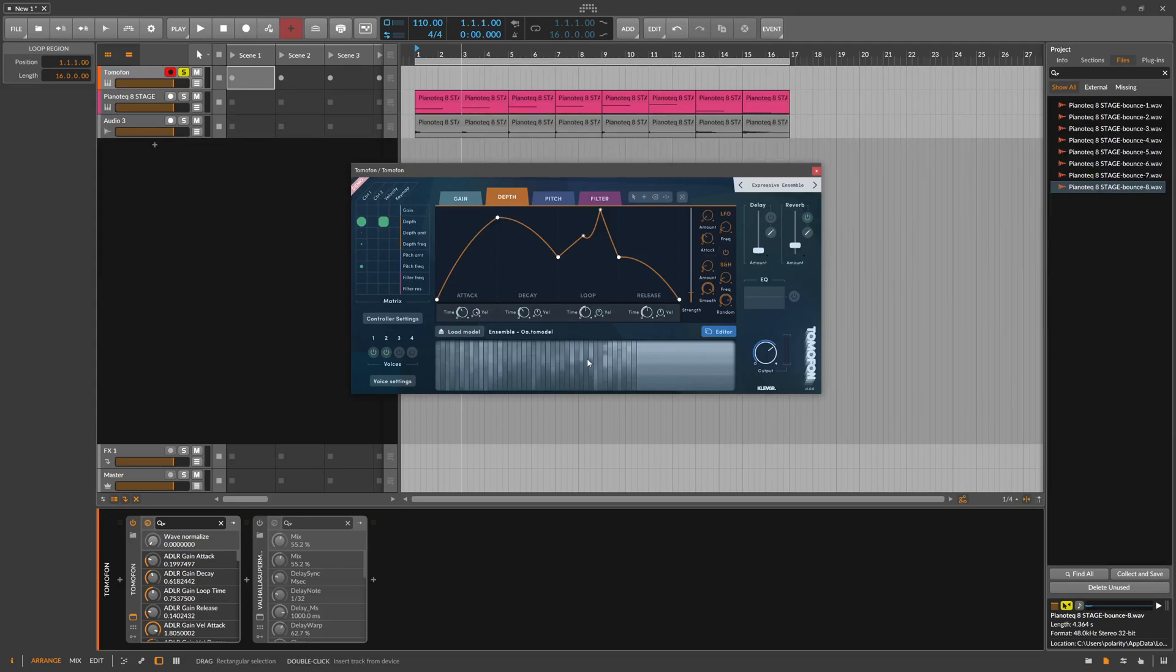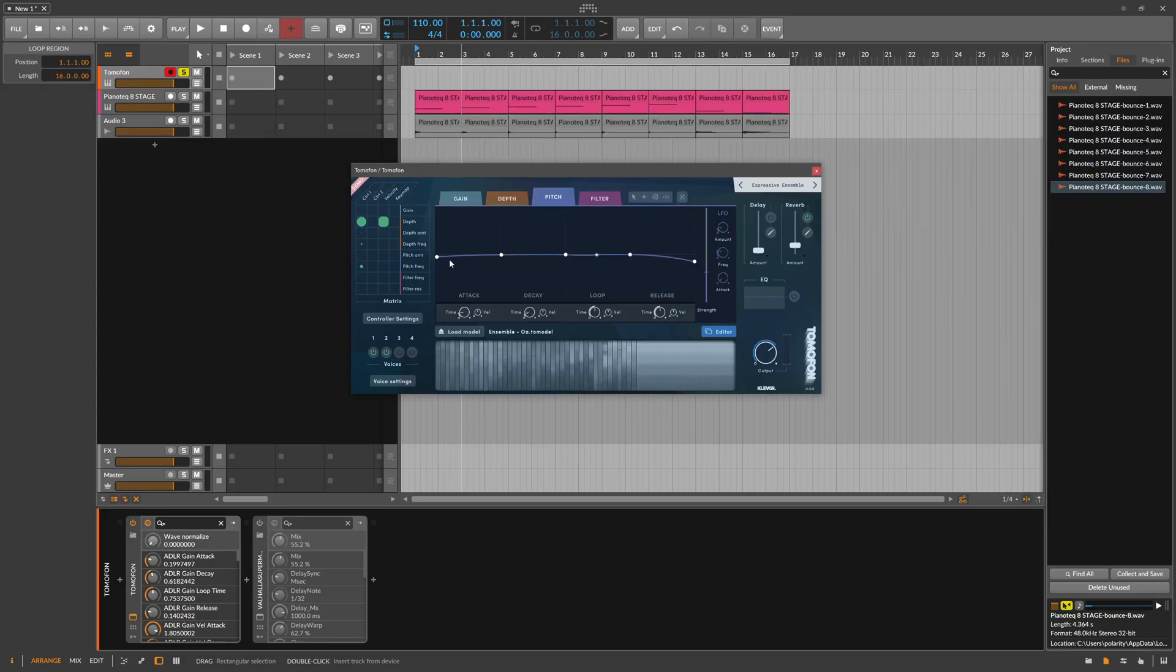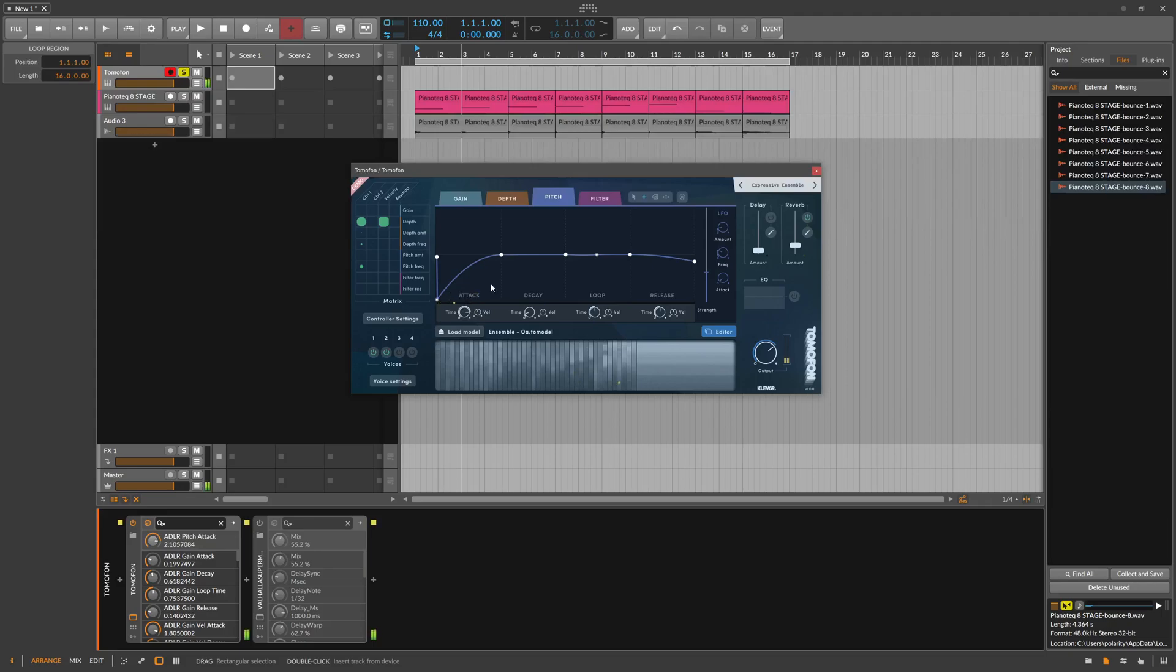Because you can interpolate between different points or data points without having actually information about these harmonics, right? So you can change here the pitch, track this down. You can see we're moving up here in pitch.